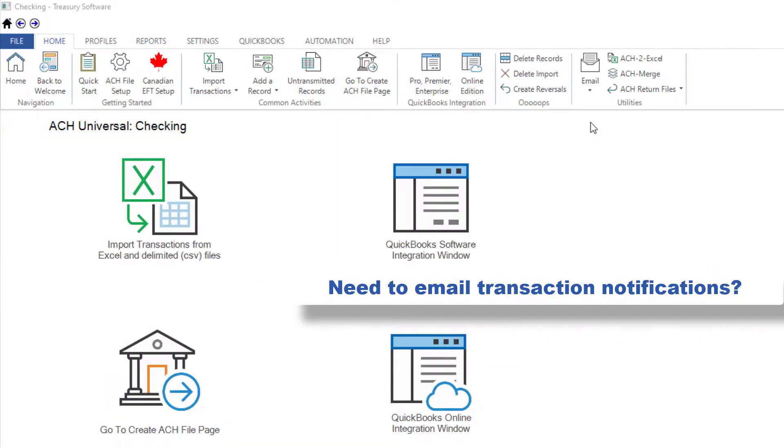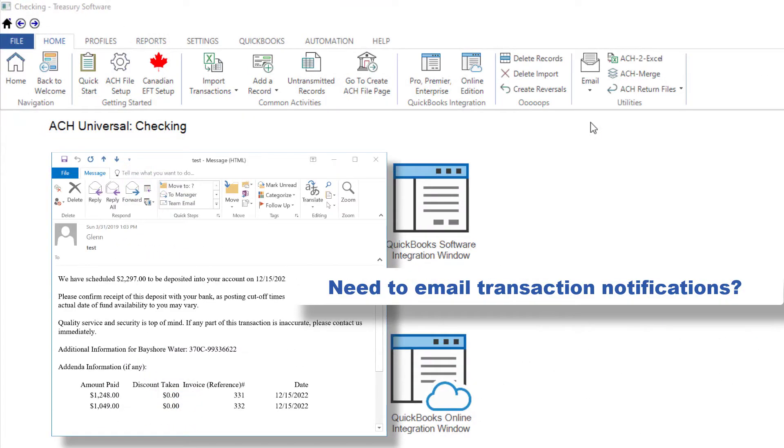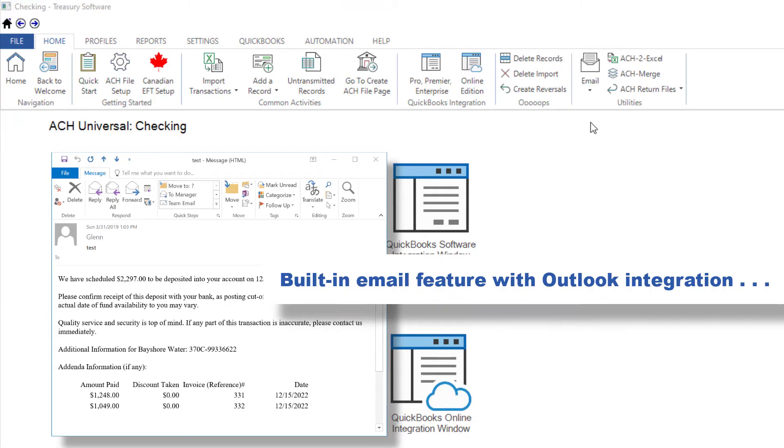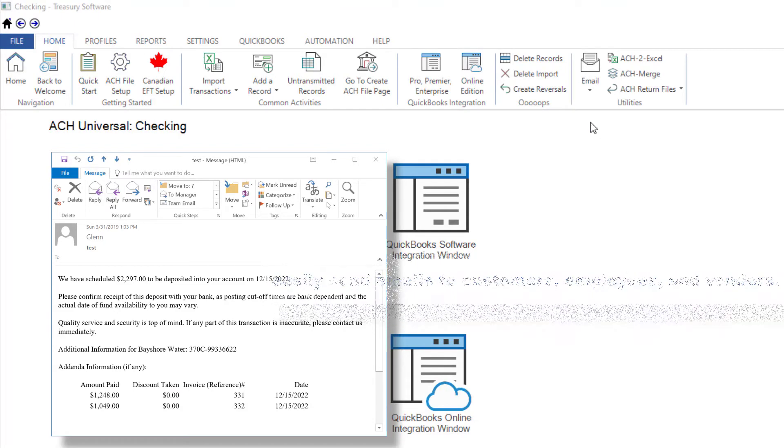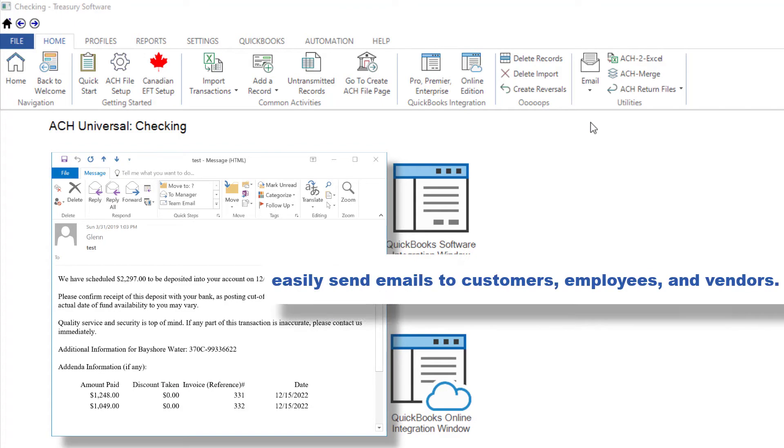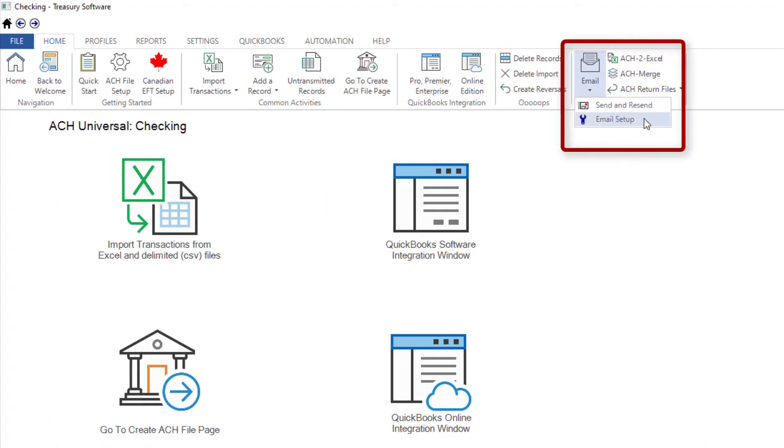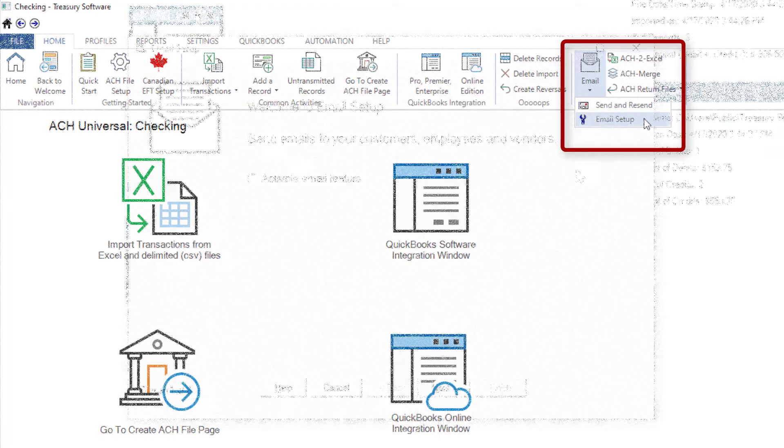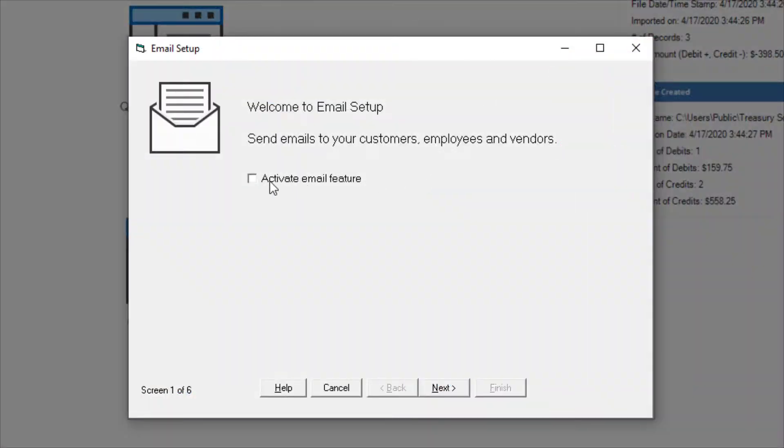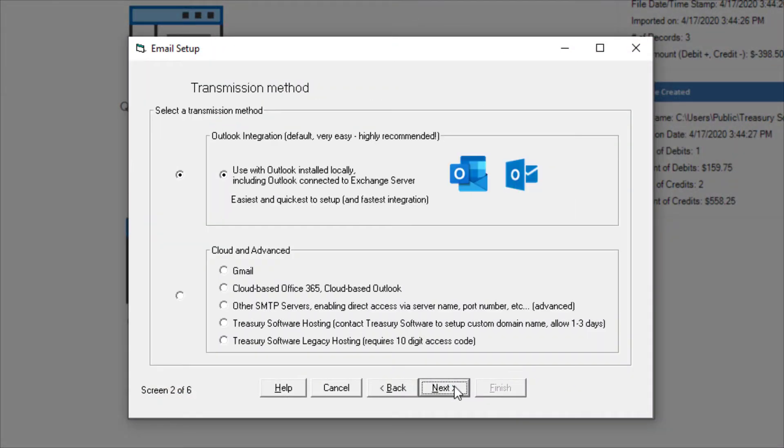Need to email transaction notifications? ACH Universal's built-in email feature with Outlook Integration lets you easily send emails to customers, employees, and vendors. Select Email and Email Setup. Select Activate Email Feature and your emails will automatically be sent by Outlook.